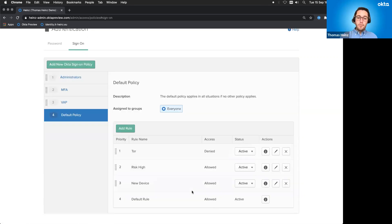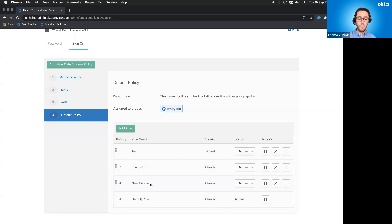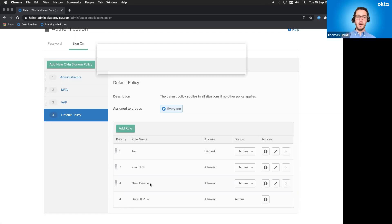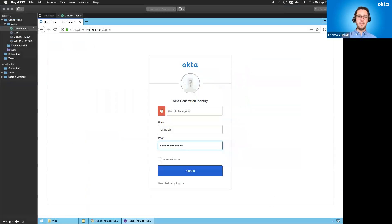Then we have a few more rules in here. So for example, risk is high or we are entering the Okta service from a new device, for example. New device, we can easily try it out. So let's just go back to my demo environment. And basically, that was my computer. It was a Windows machine.